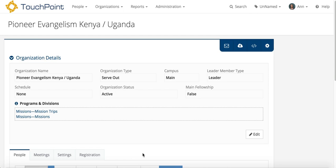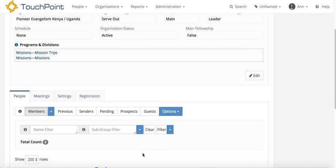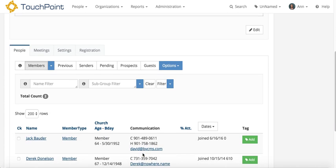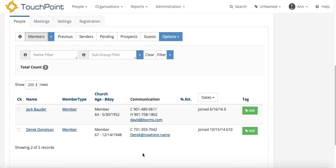I want to demonstrate how you can record a cash or check donation for a mission trip. In this case, this is from someone who is not going on the trip, but they are supporting one of those who are going.